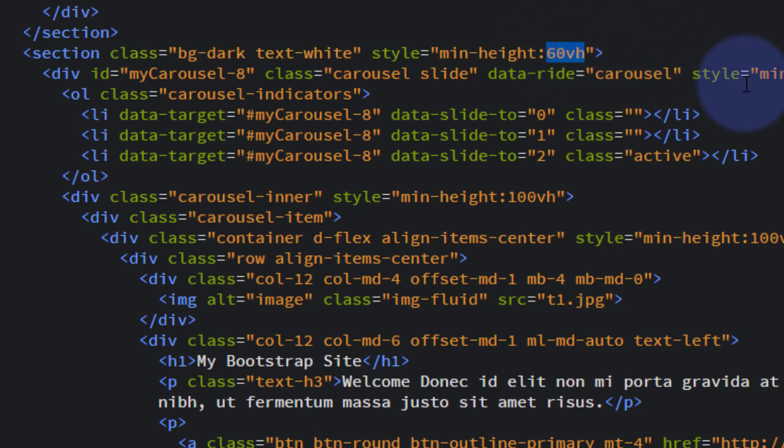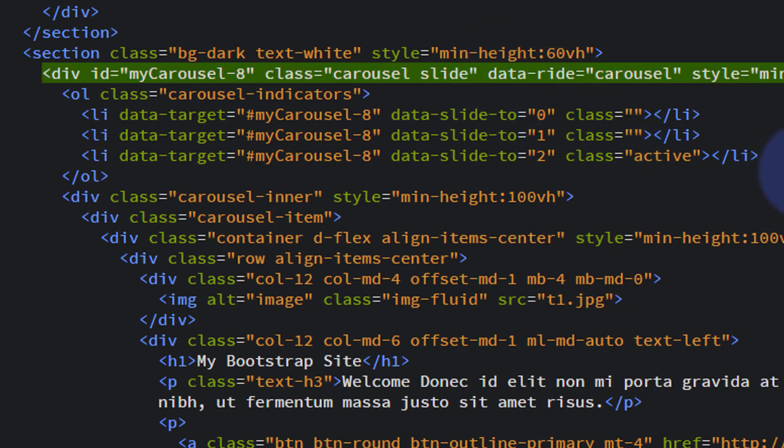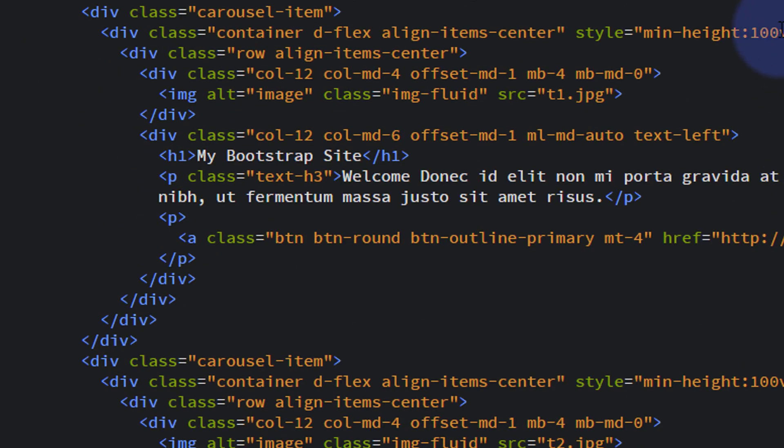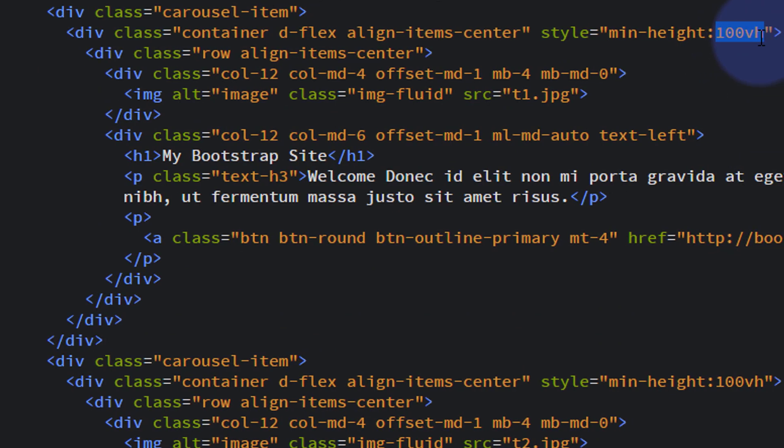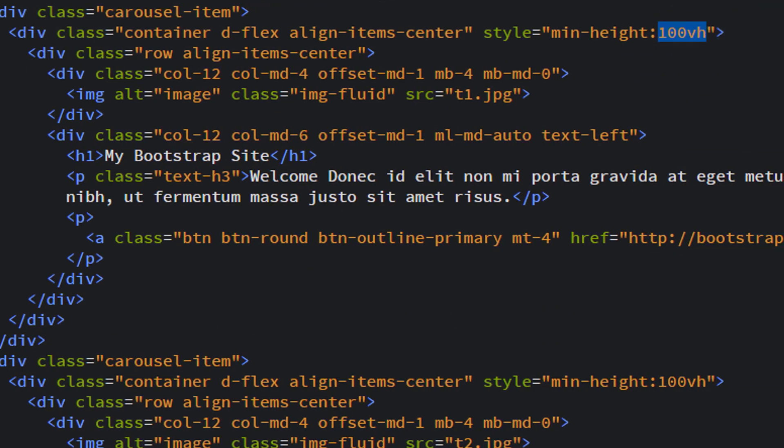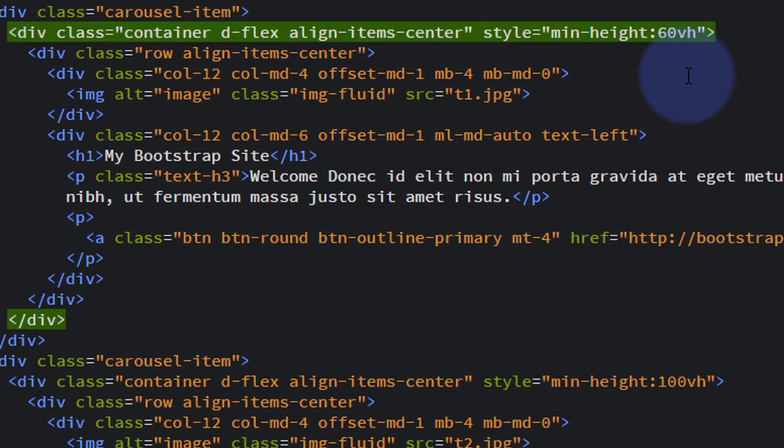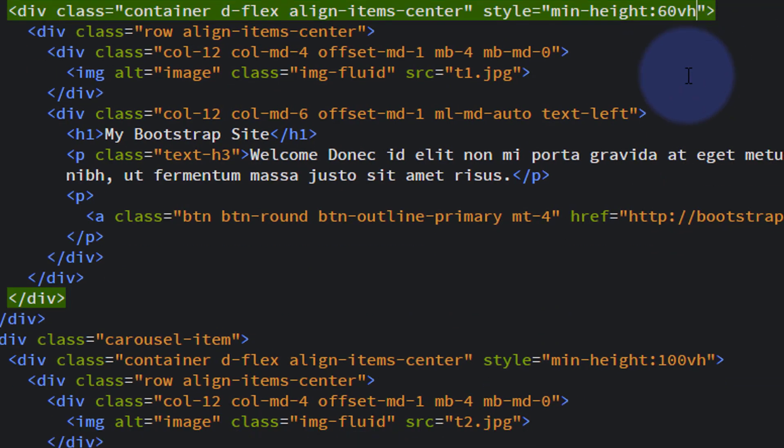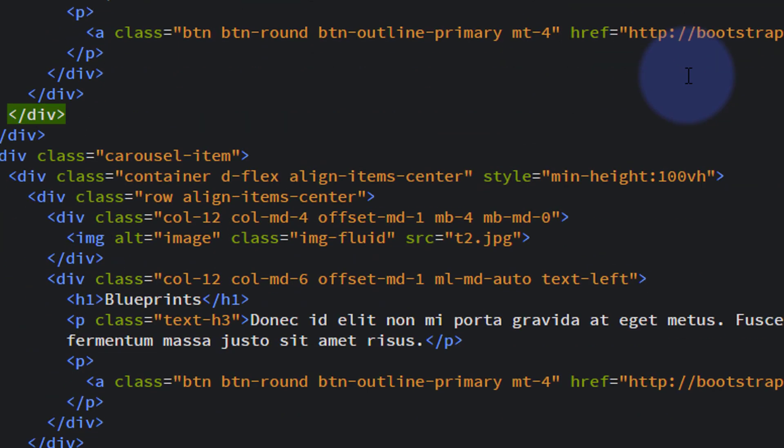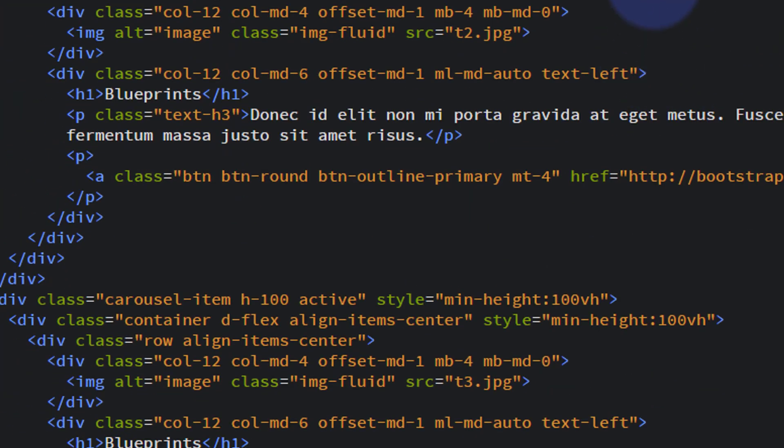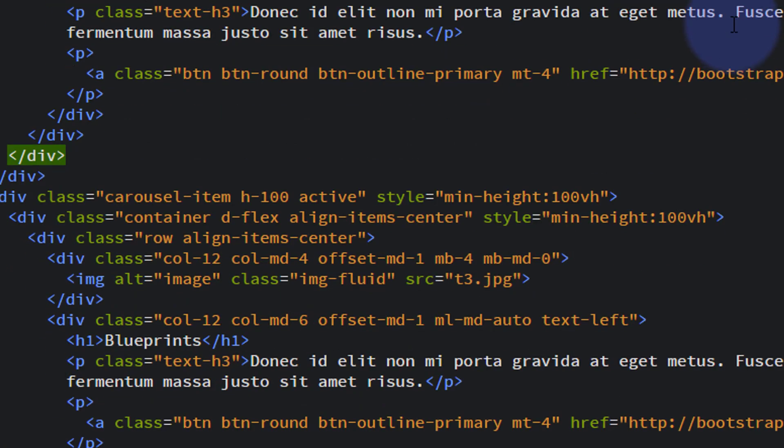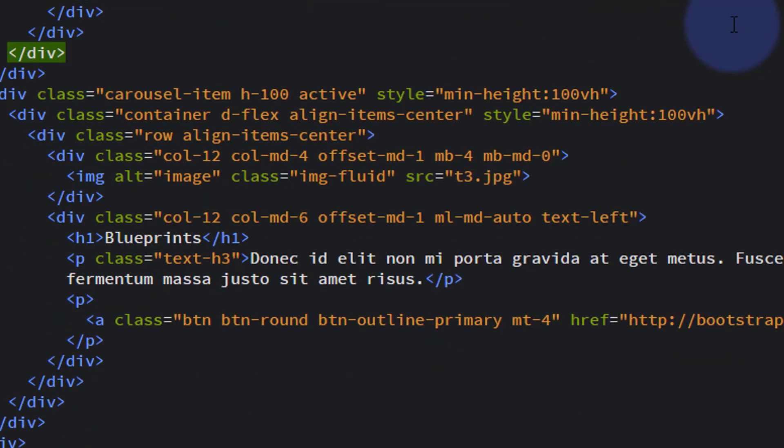But if we look down below, we've got to change it in several different places. Like the actual carousel itself, it's got it right here. So I need to change it there, or else if I miss one of these, it'll jump from 60 vh to 100 vh as it slides through to the next one. And I'm just pasting this in anywhere I see 100 vh, just on these slides here.